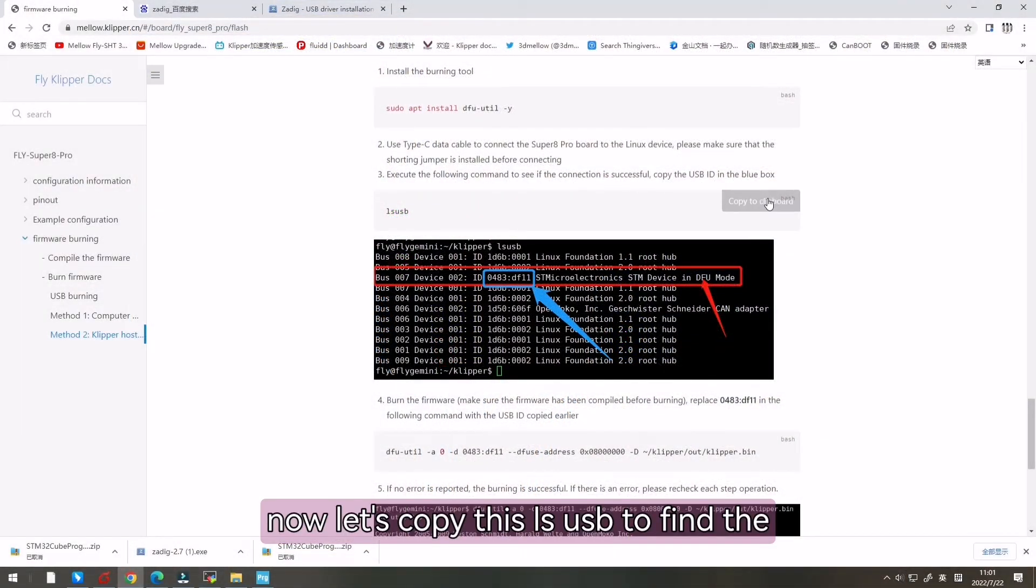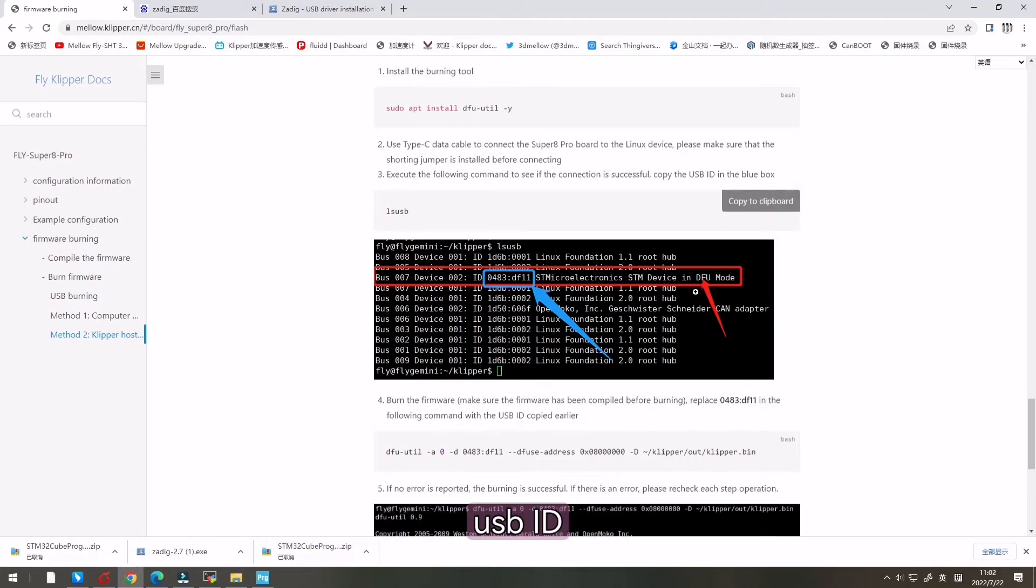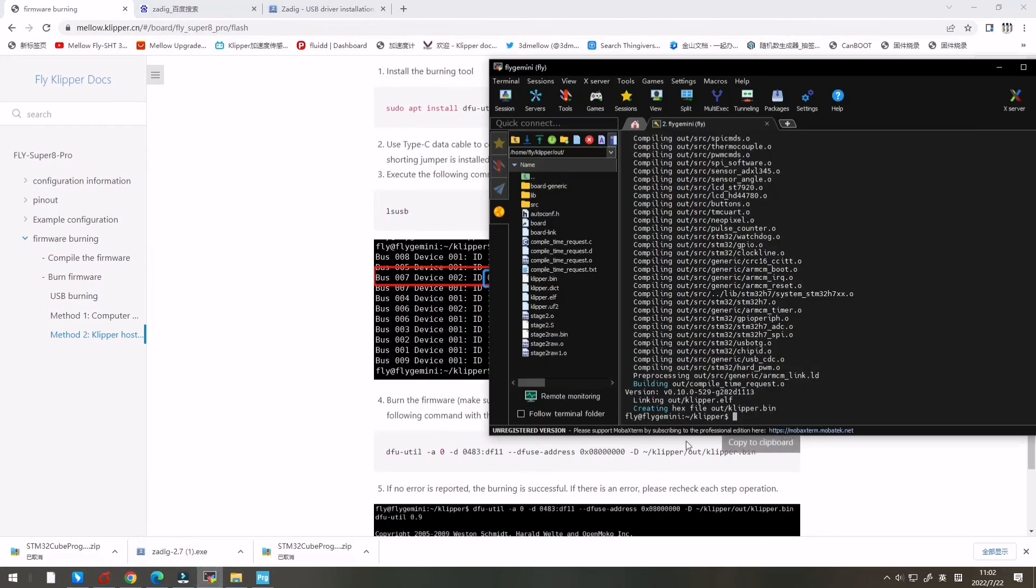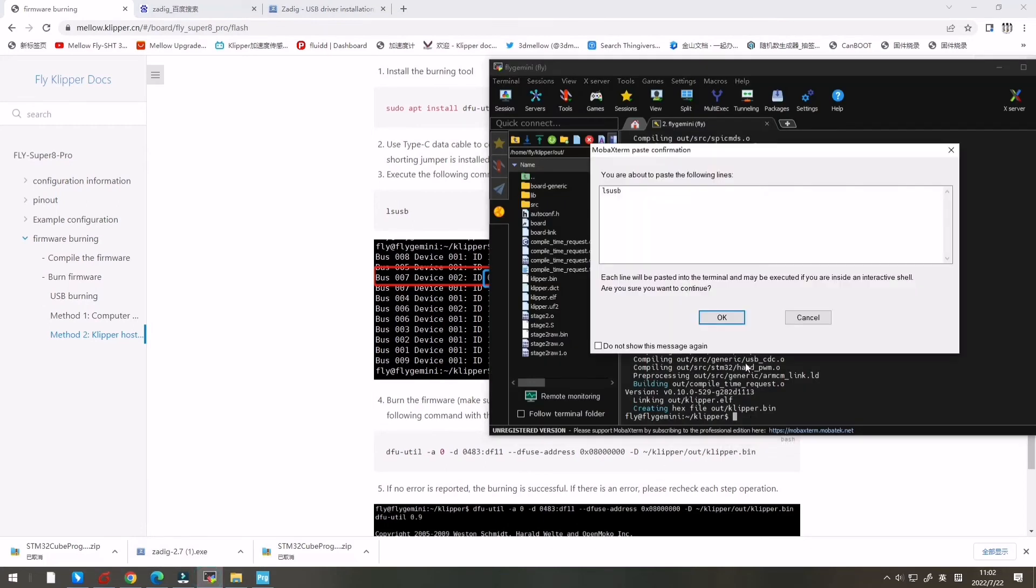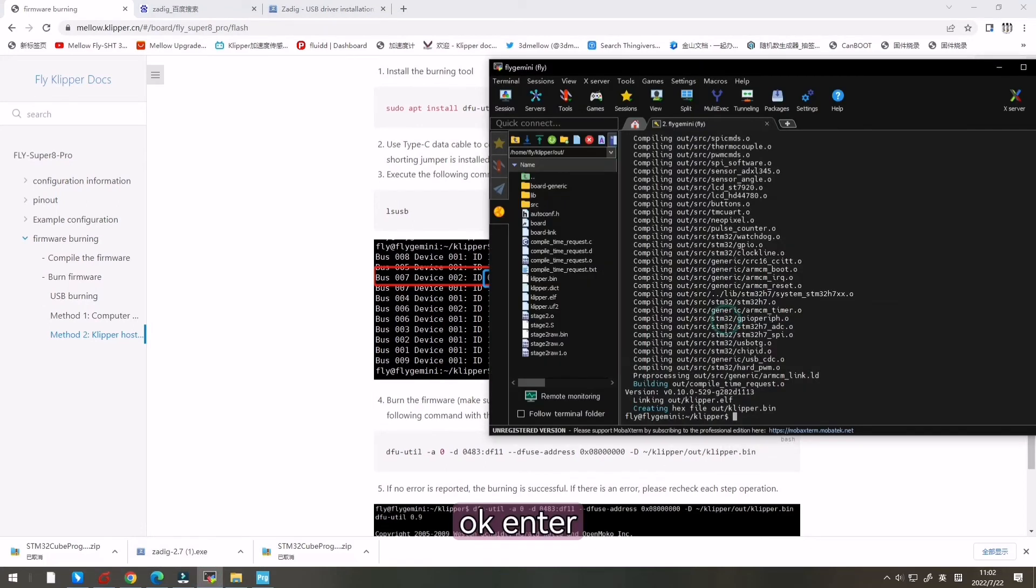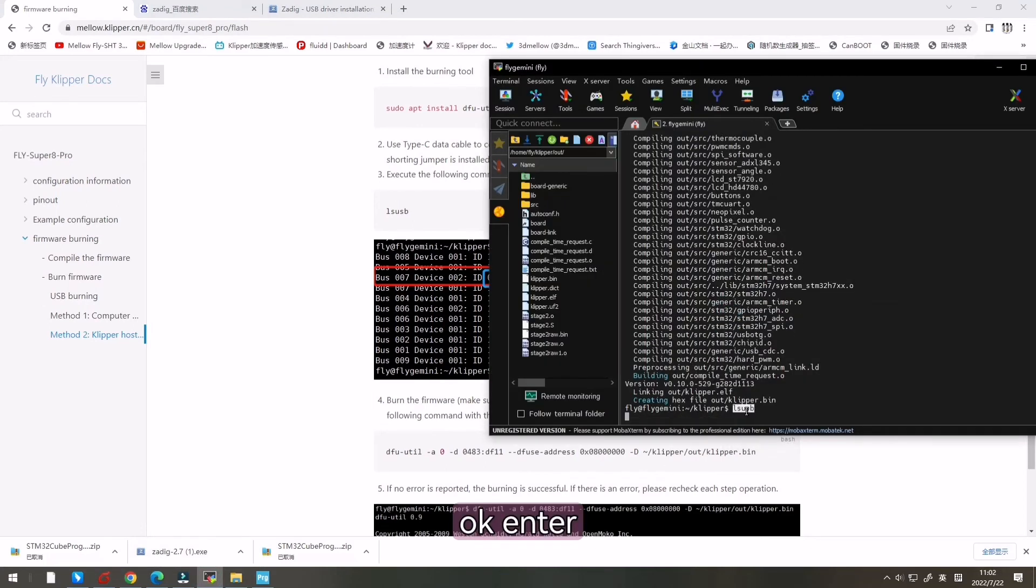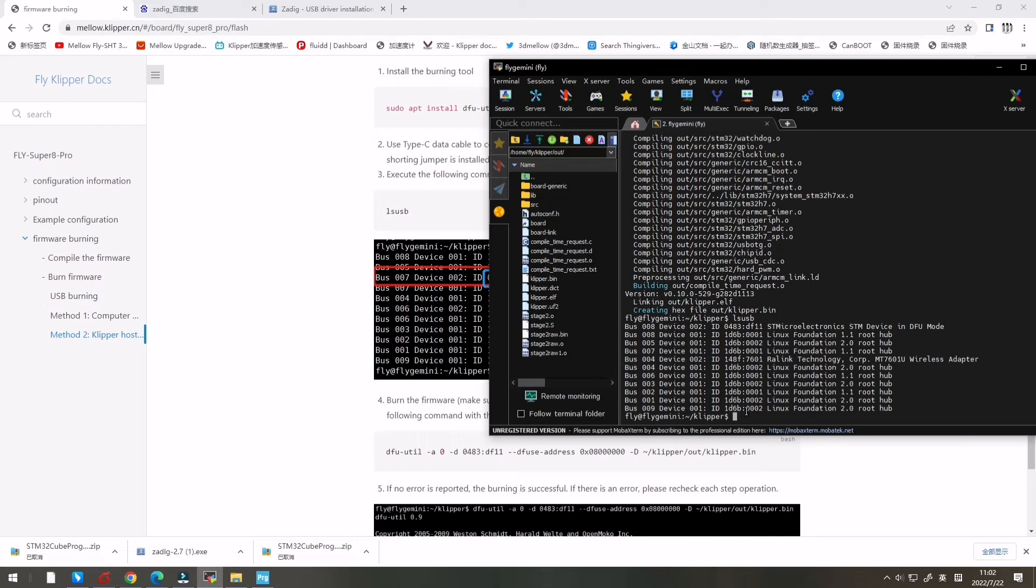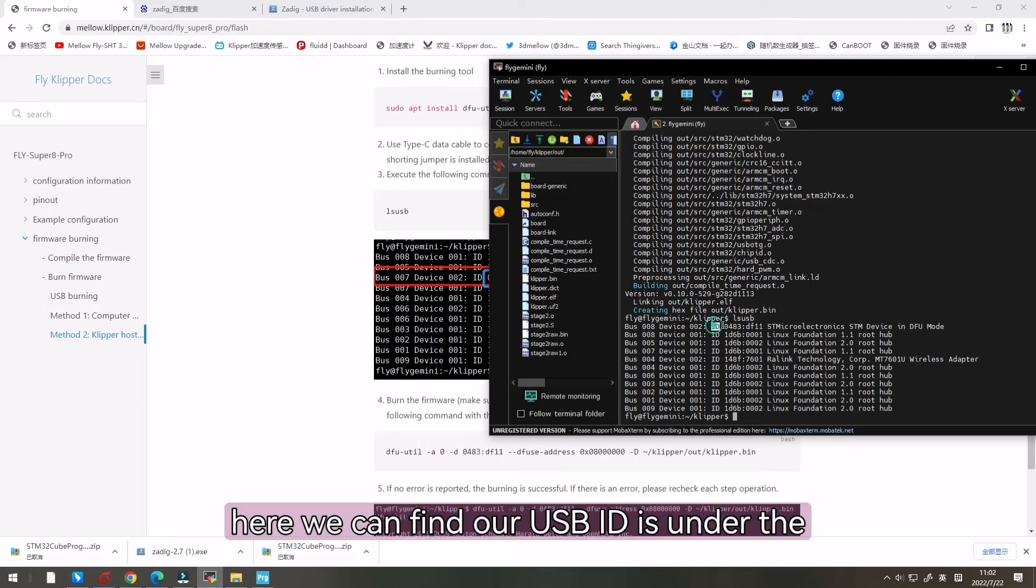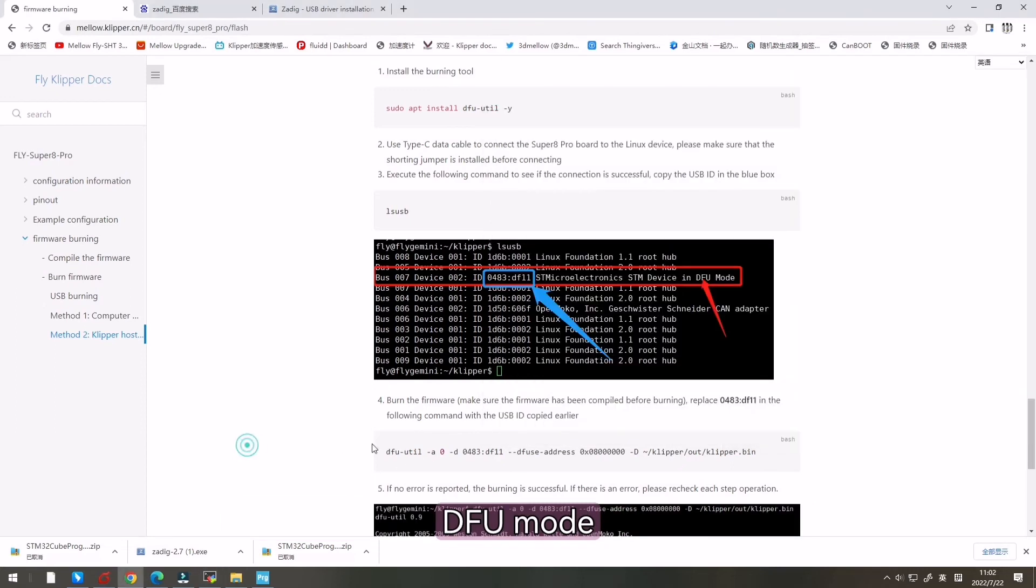Now, let's copy this LS USB to find the USB ID. Now it's right. Here we can find our USB ID is under the DFU mode.